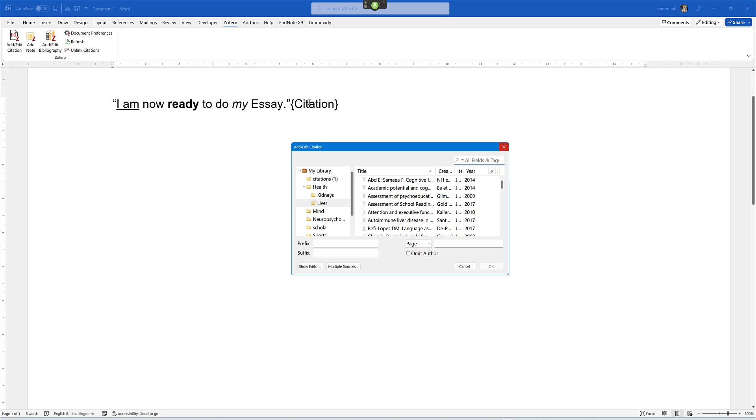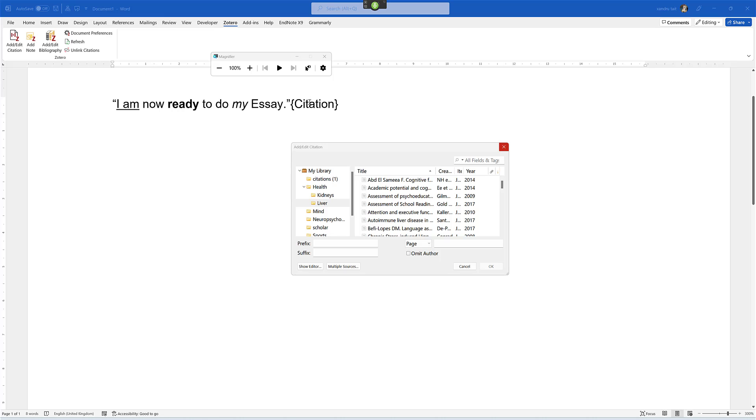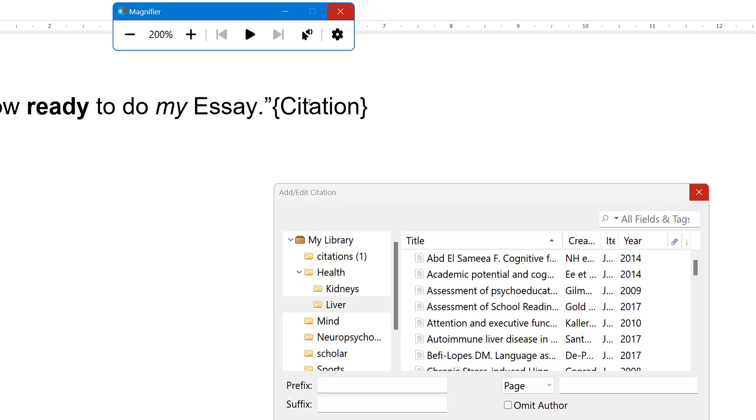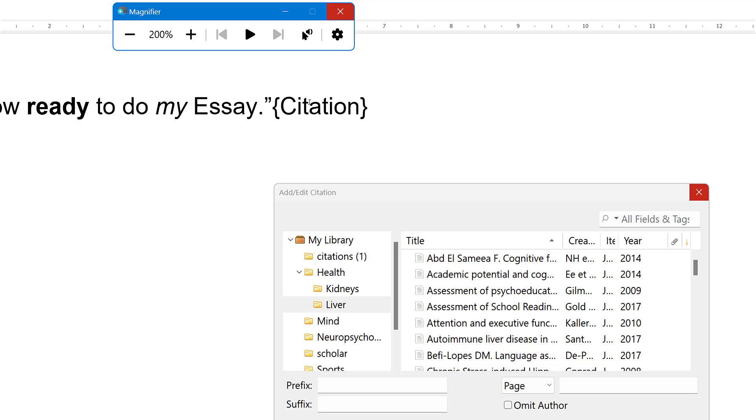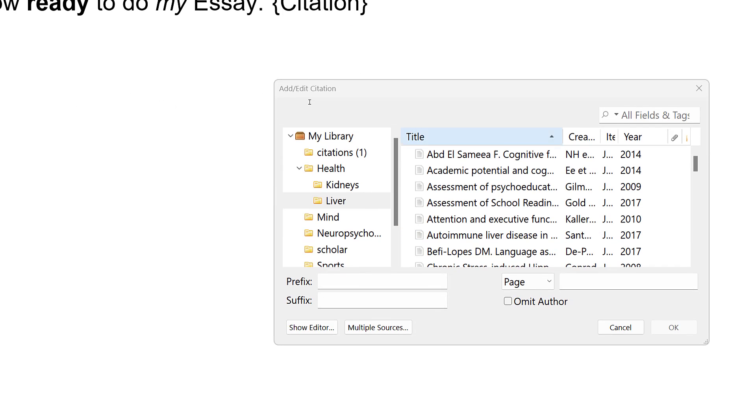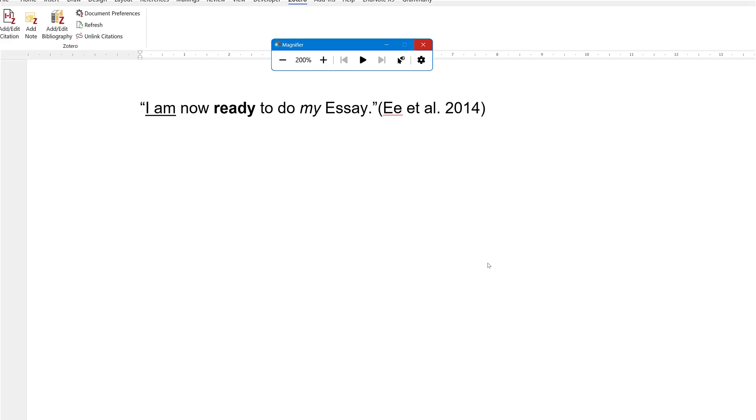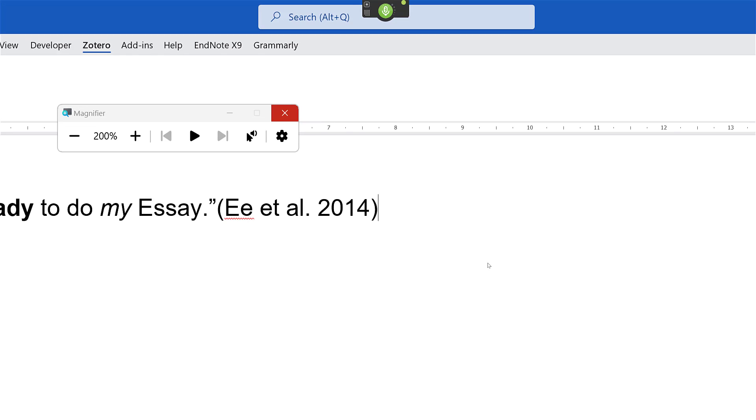Open magnifier. Switch to magnifier. Press Windows plus. Switch to Microsoft Word. Go to end. Go to sleep.